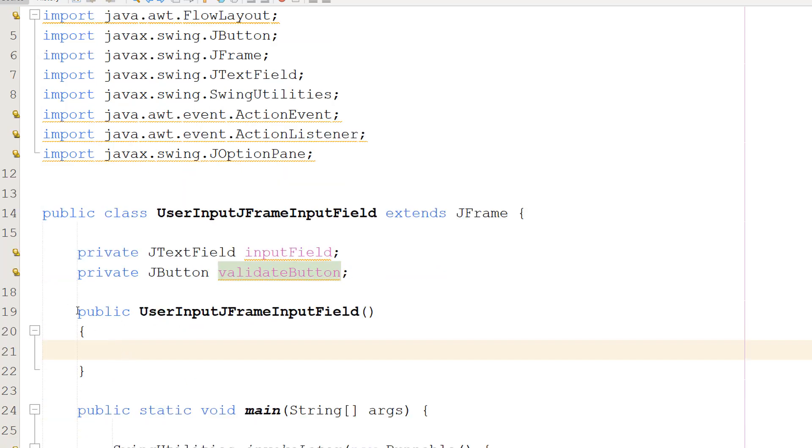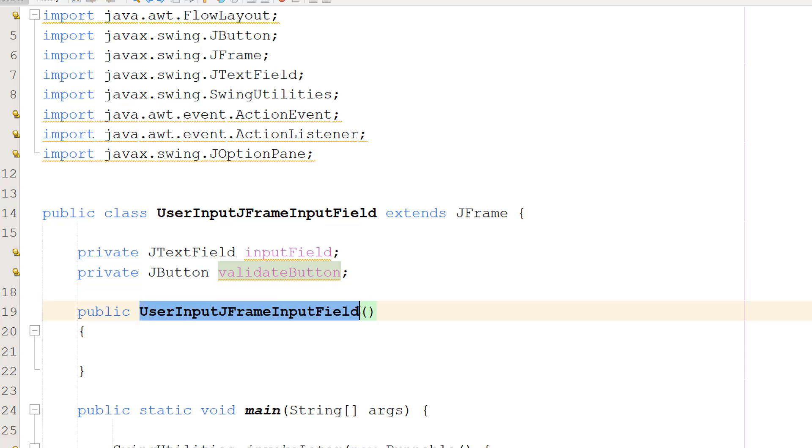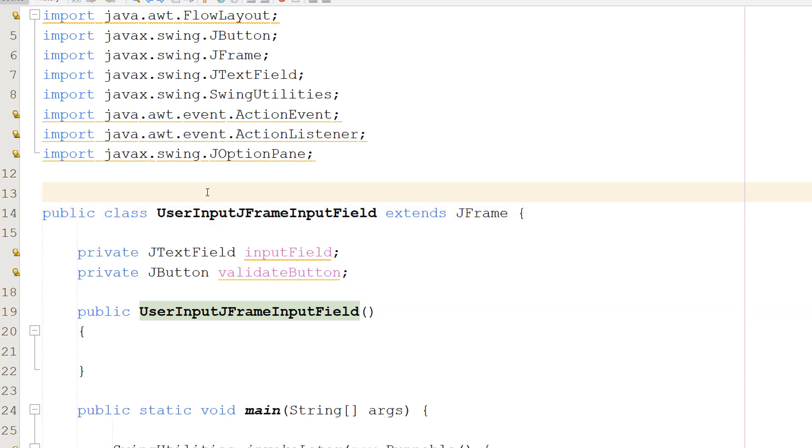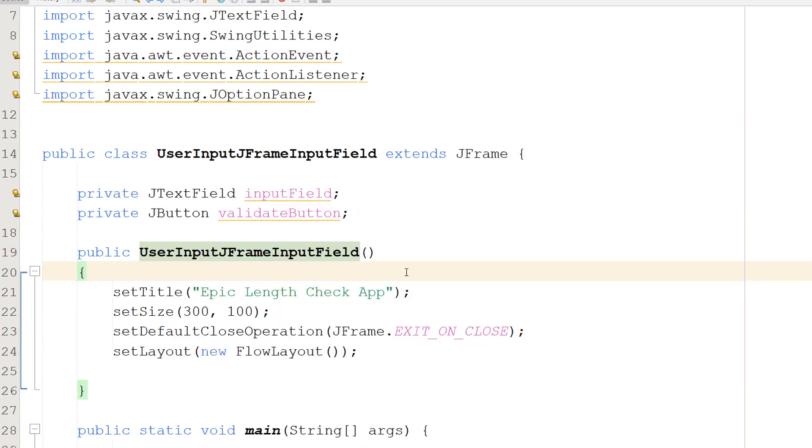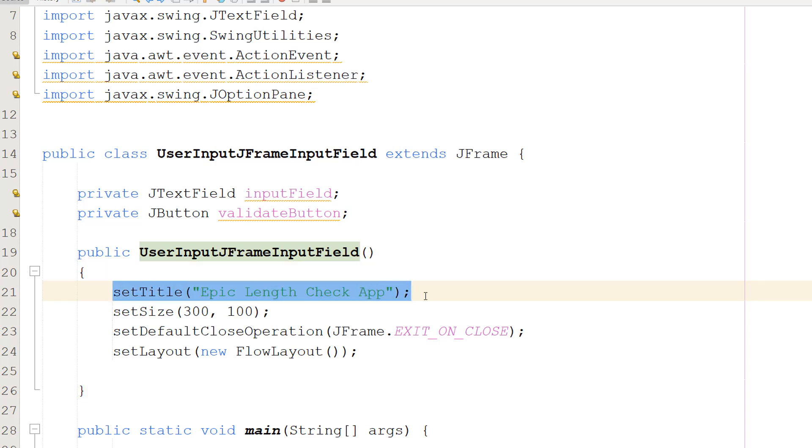So now we're going to make a function. It's going to be public. Then this bit of text here is going to be the exact same as what's here, because we're going to be creating a constructor method, which is the method that's called when we create an instance of a class. So when we run the program, when we create our new JFrame, we're going to be running this function. So the first line of code we're going to do inside of here is setTitle("Epic Length Check App"). This is going to set the title of our application, which you can see in the top of the window.